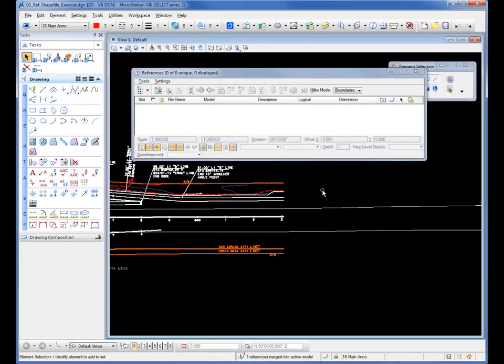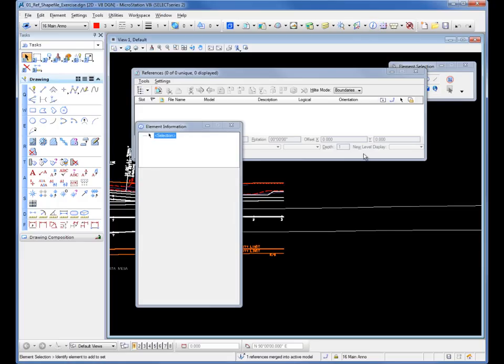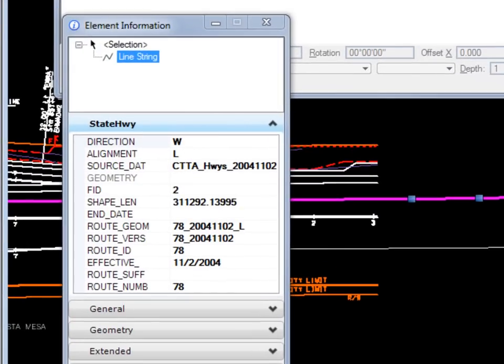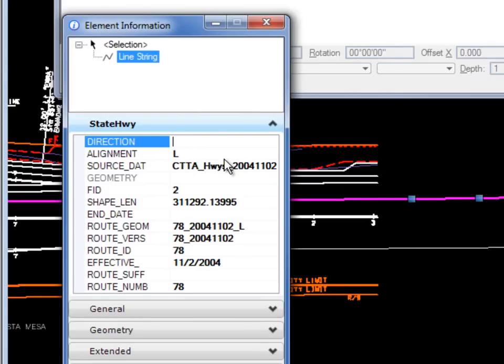That merges it into my active file and detaches it as a reference file. Now if I go to my element information, I select that same line. The same information comes across and now I can actually make edits to it.